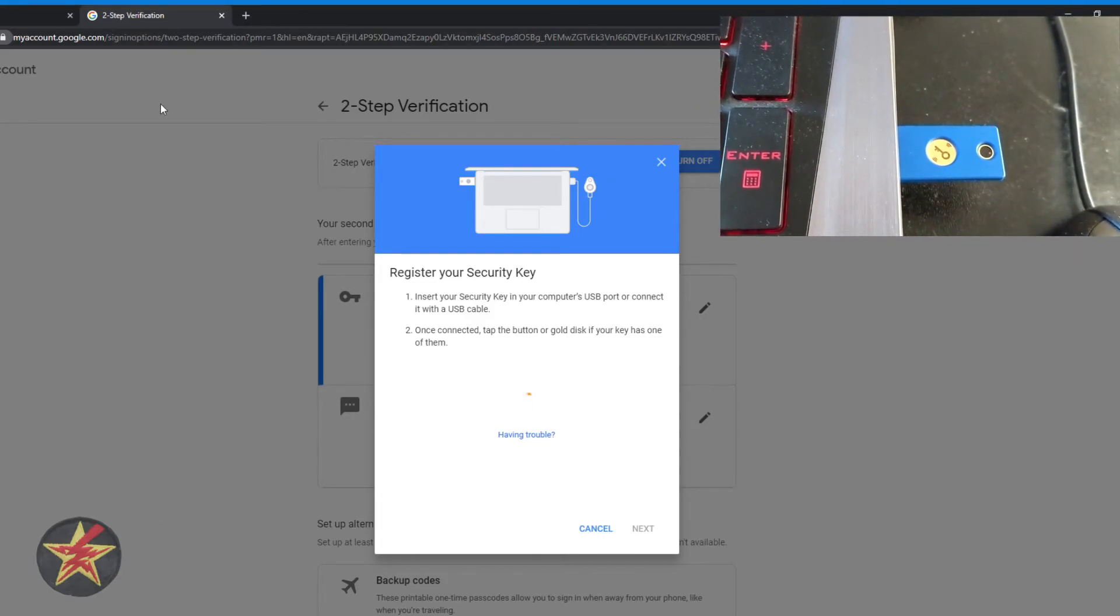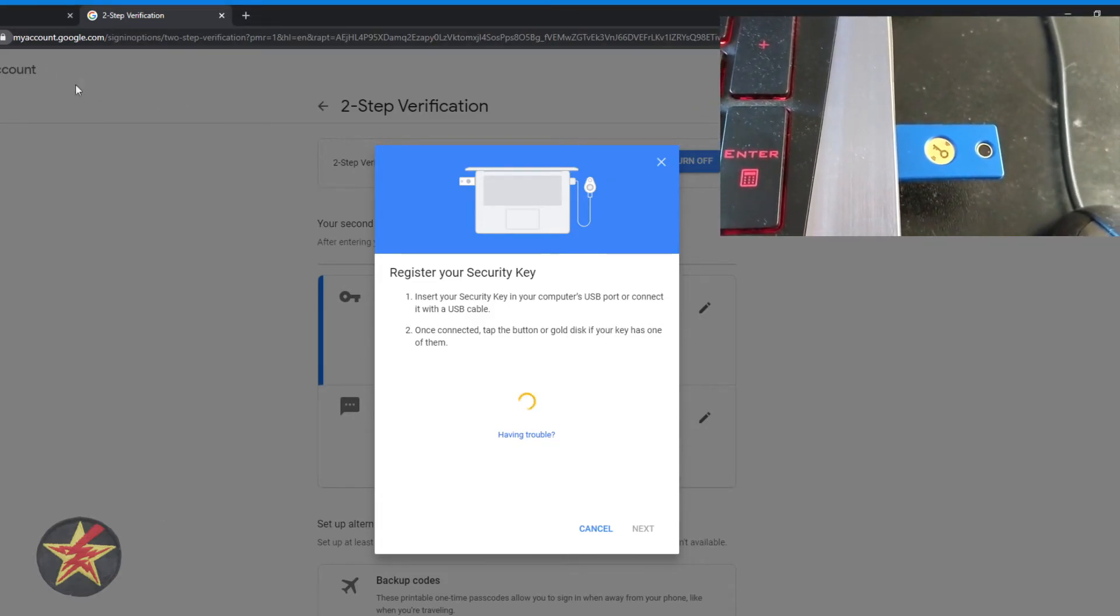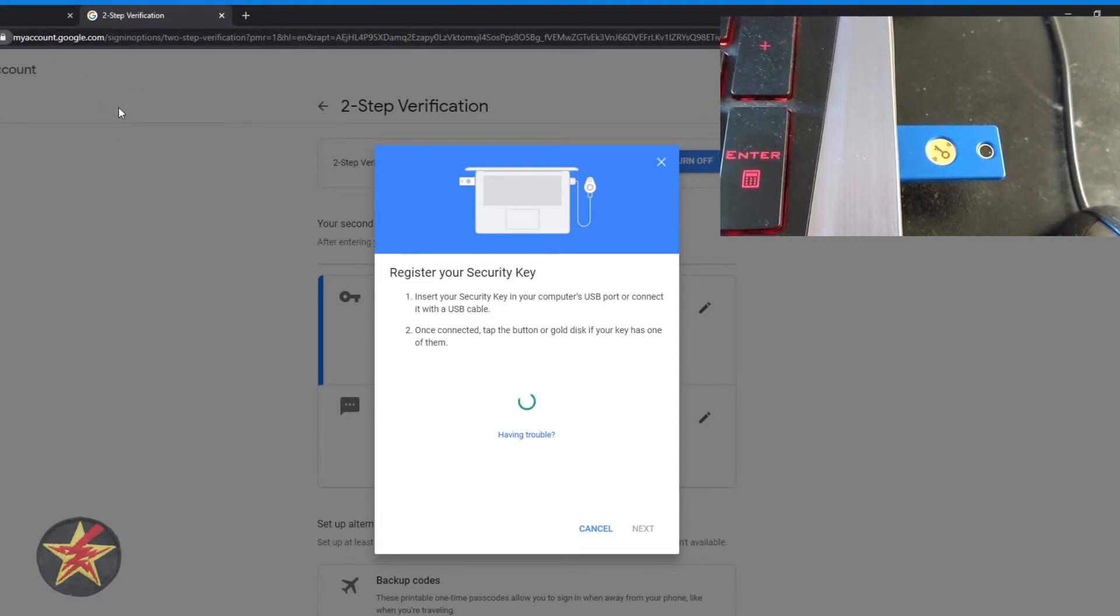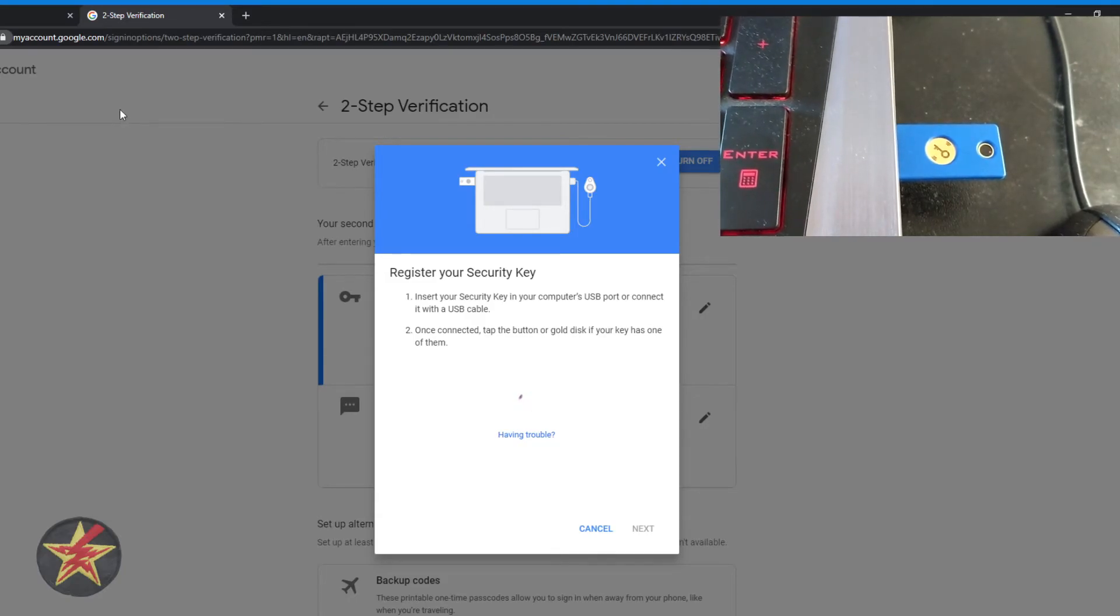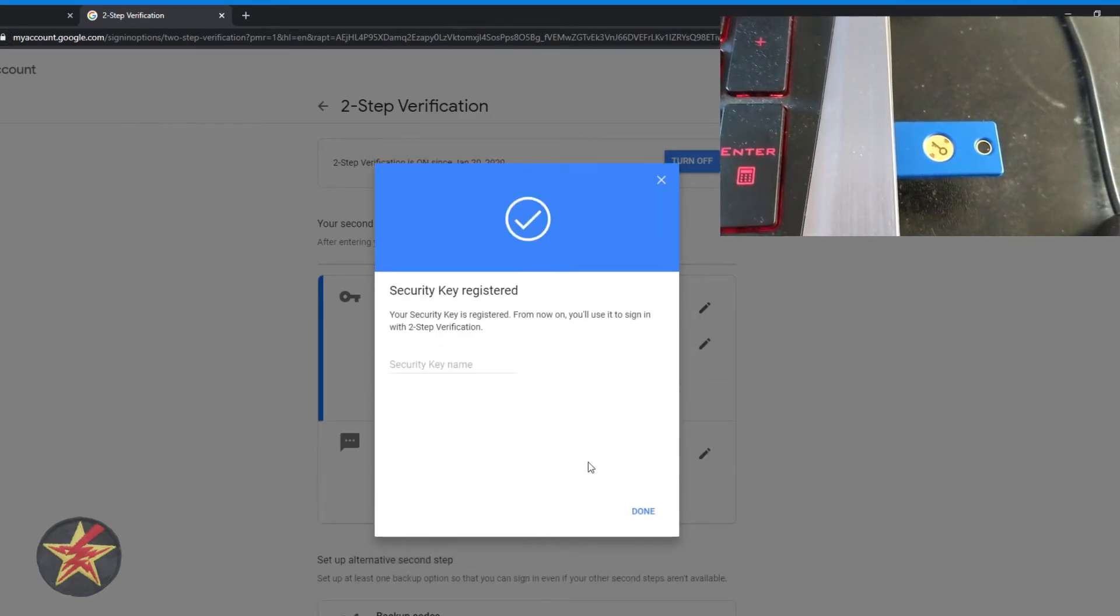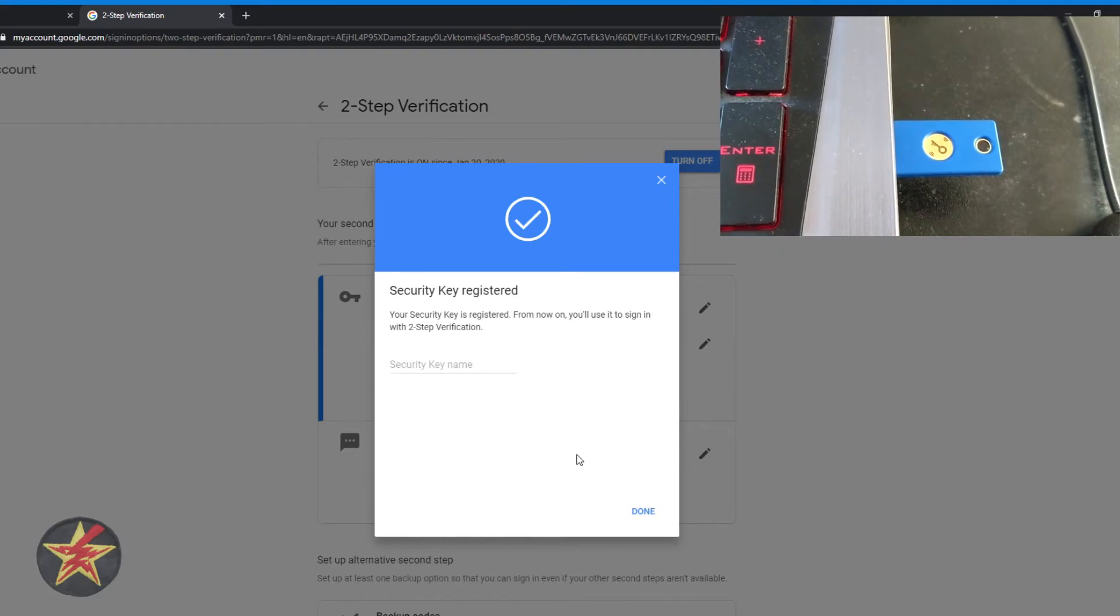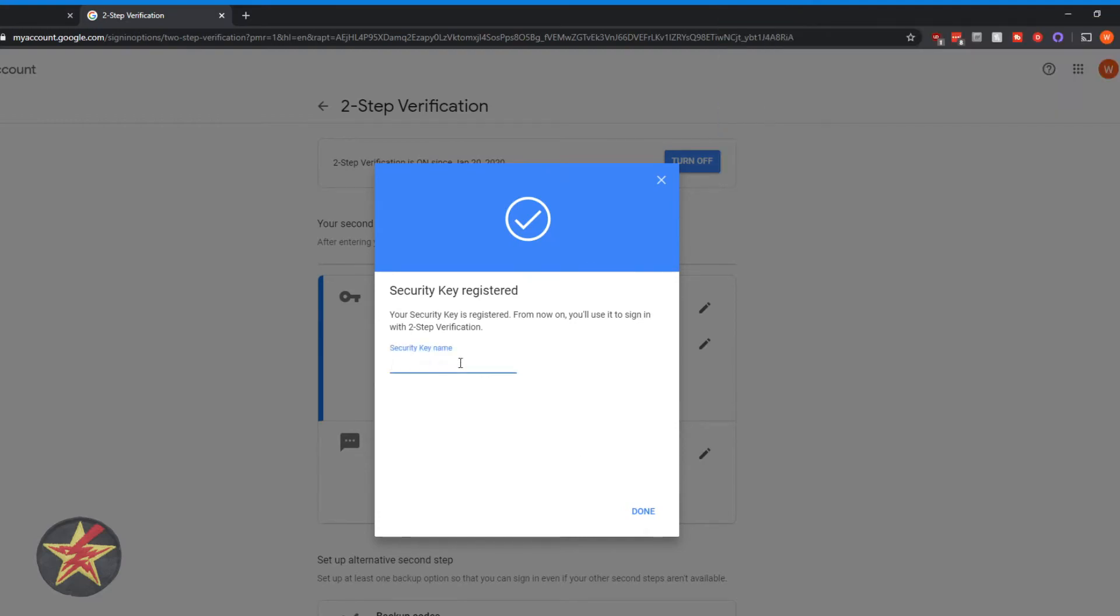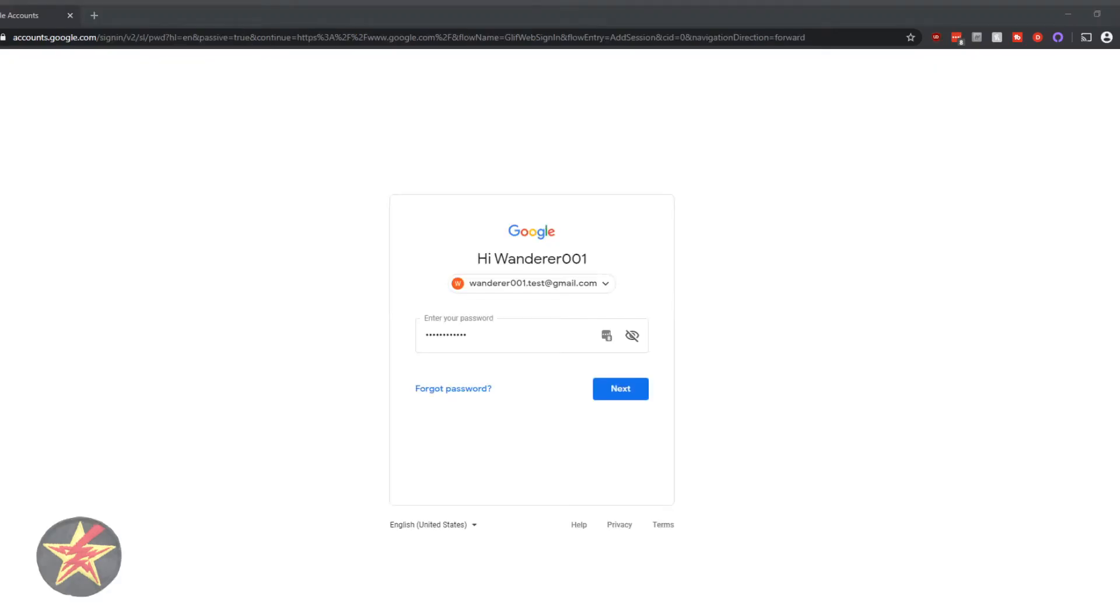What you're not seeing on screen is Chrome is saying, do I want to allow this to access my account? I say allow and it adds it to the account. And we will call this YubiKey Blue NFC and then hit OK. And then I will have two keys attached to this account.